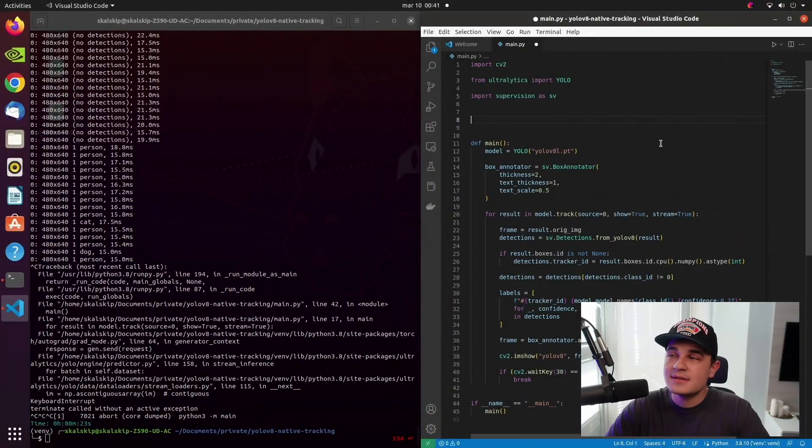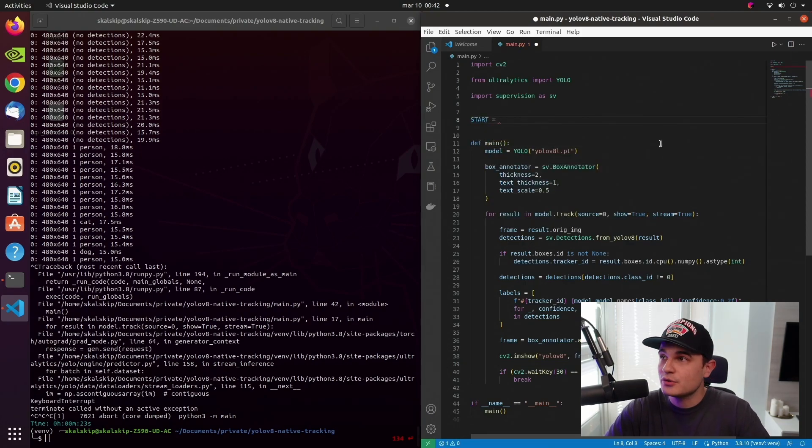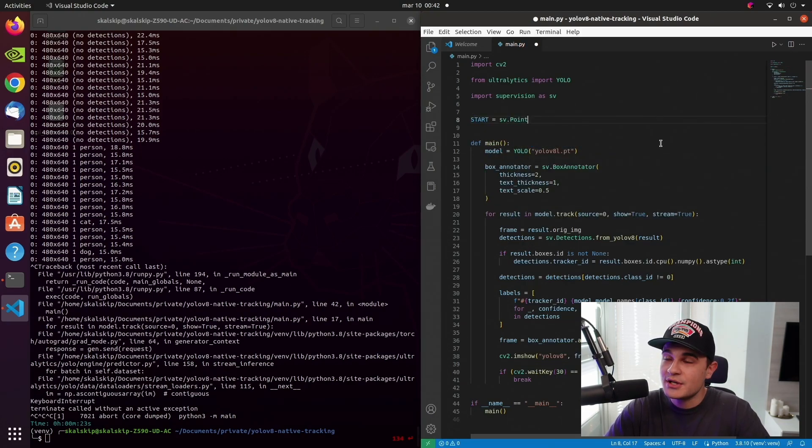The integration of tracking into our script went really fast, so I decided to go a bit crazy and add one more functionality into our application. Quite recently I recorded a video where I showed you how to count objects crossing the line and I used vehicles as an example. You can watch that video. It's visible right now in the top right corner and you will find the link in the description below. Anyway, I decided that I will add the same functionality into our live script. And that is also quite easy.